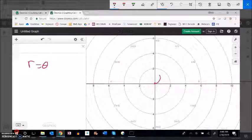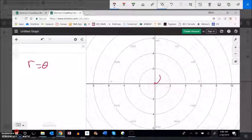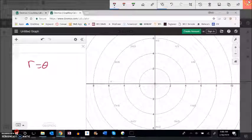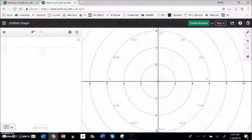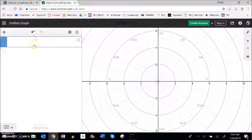So as this angle's getting larger the distance is also getting larger. So the distance actually equals the rotation. So try and visualize what that would make.